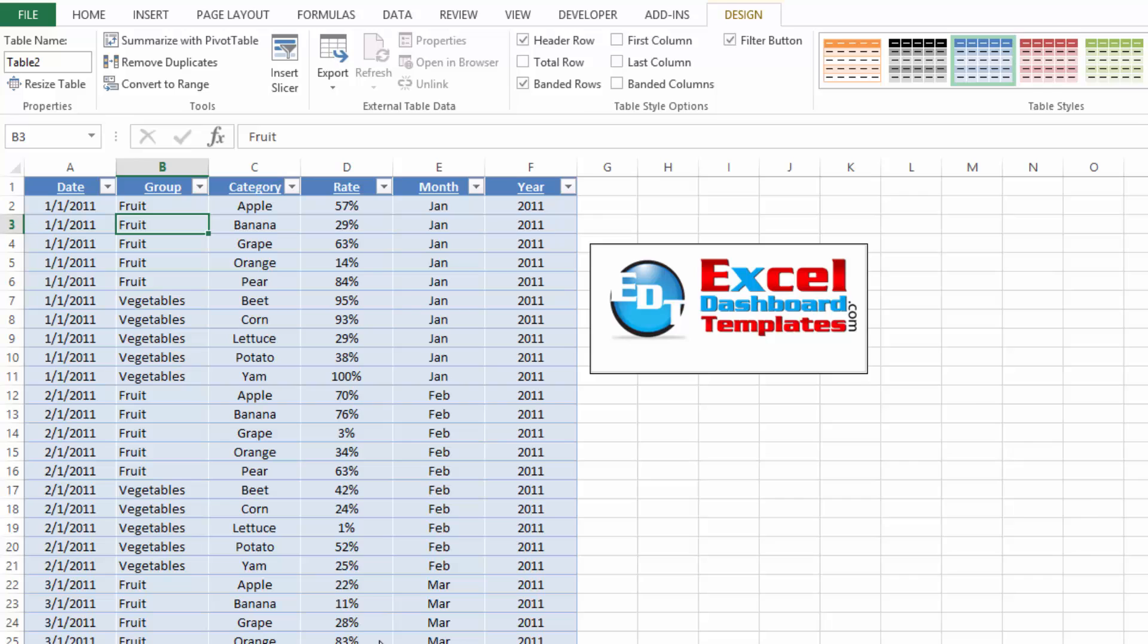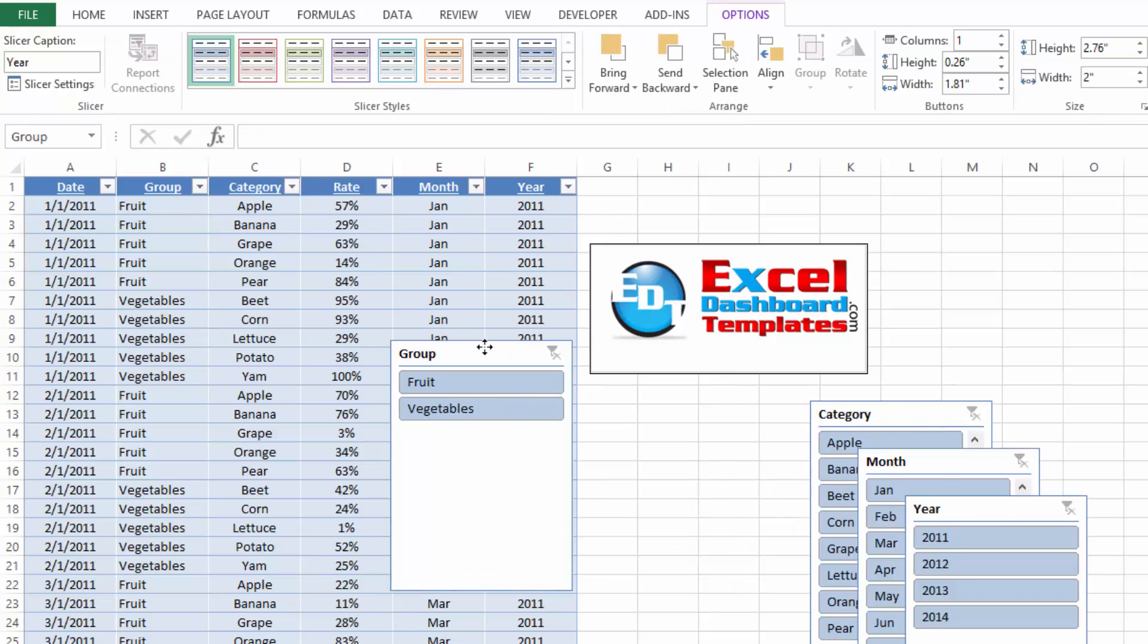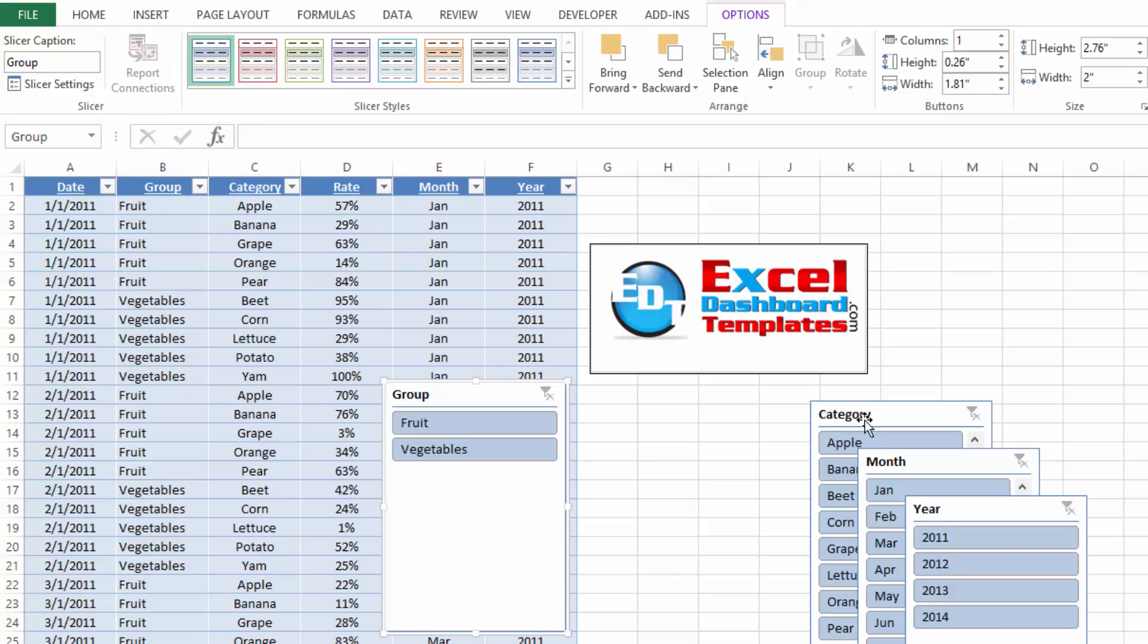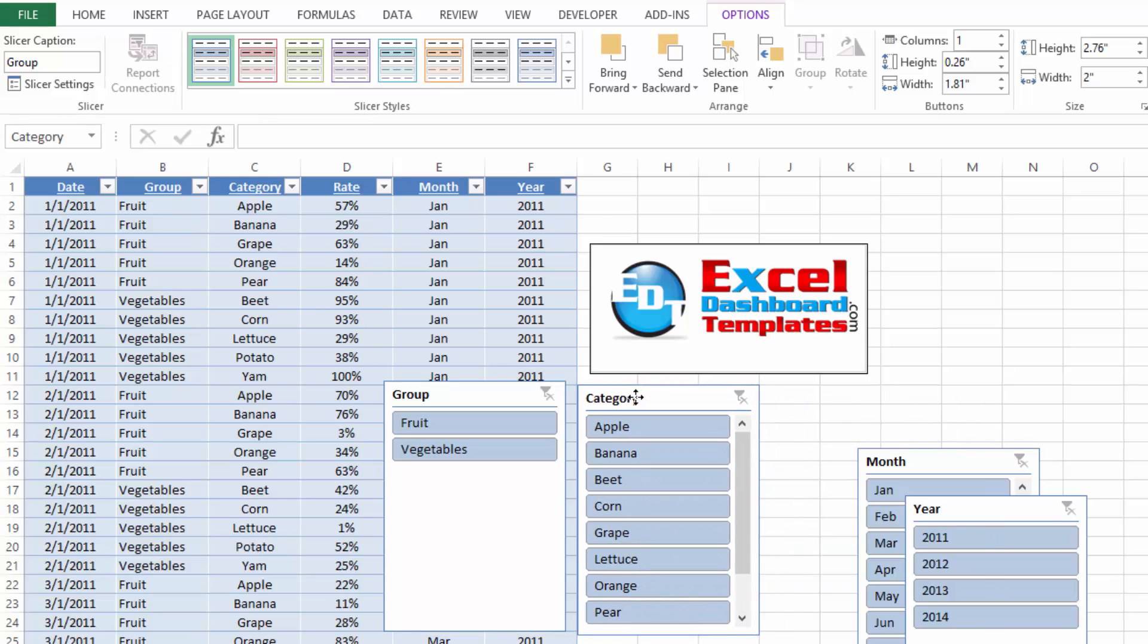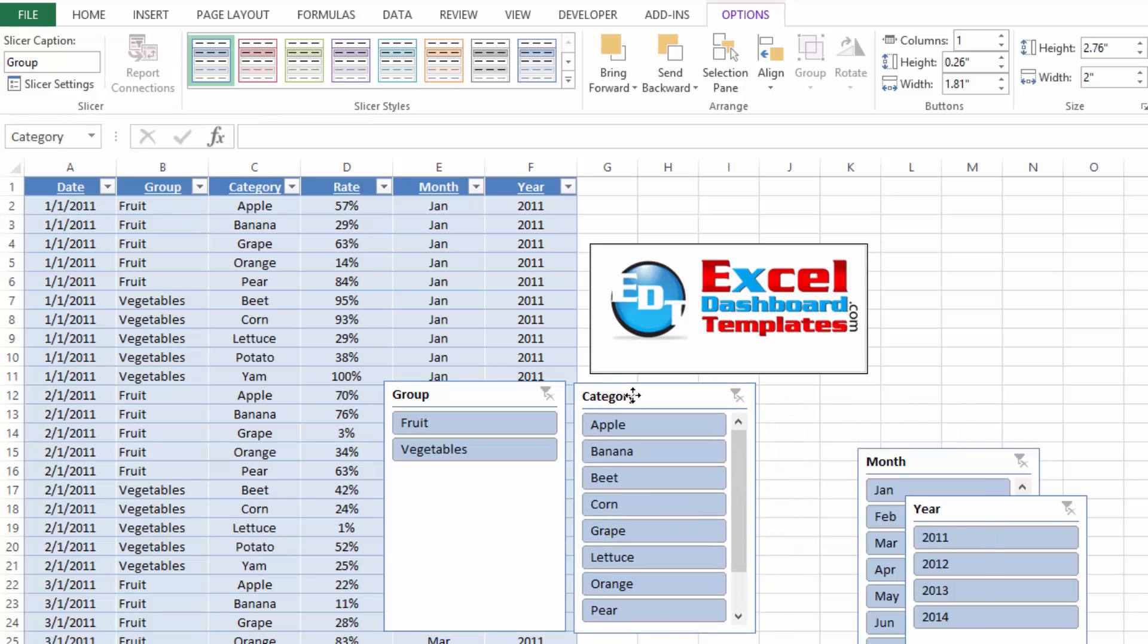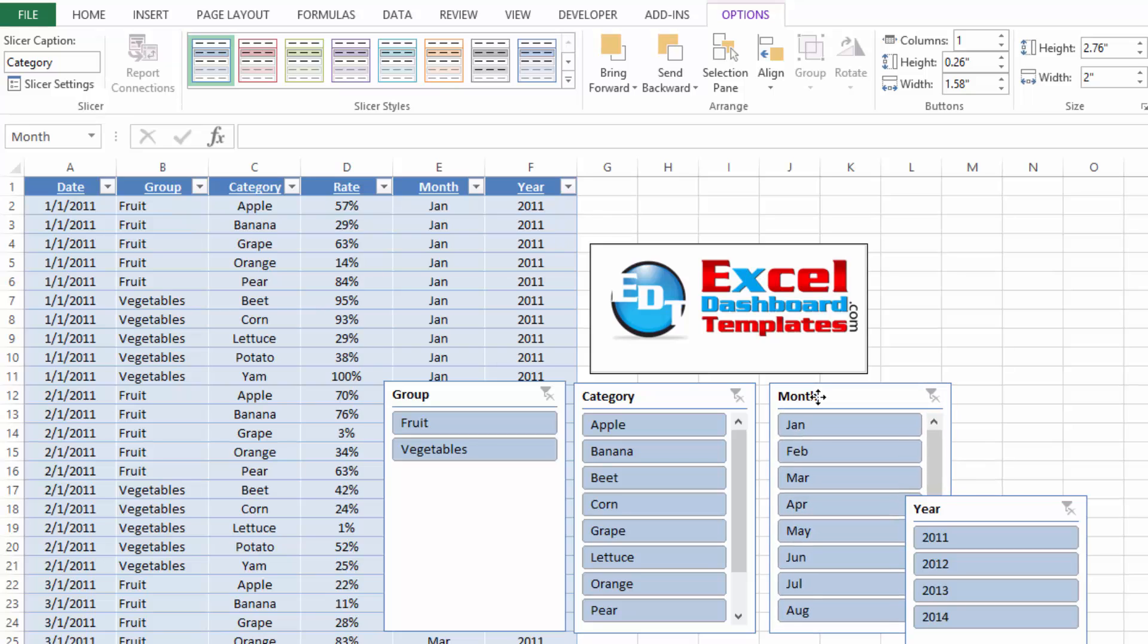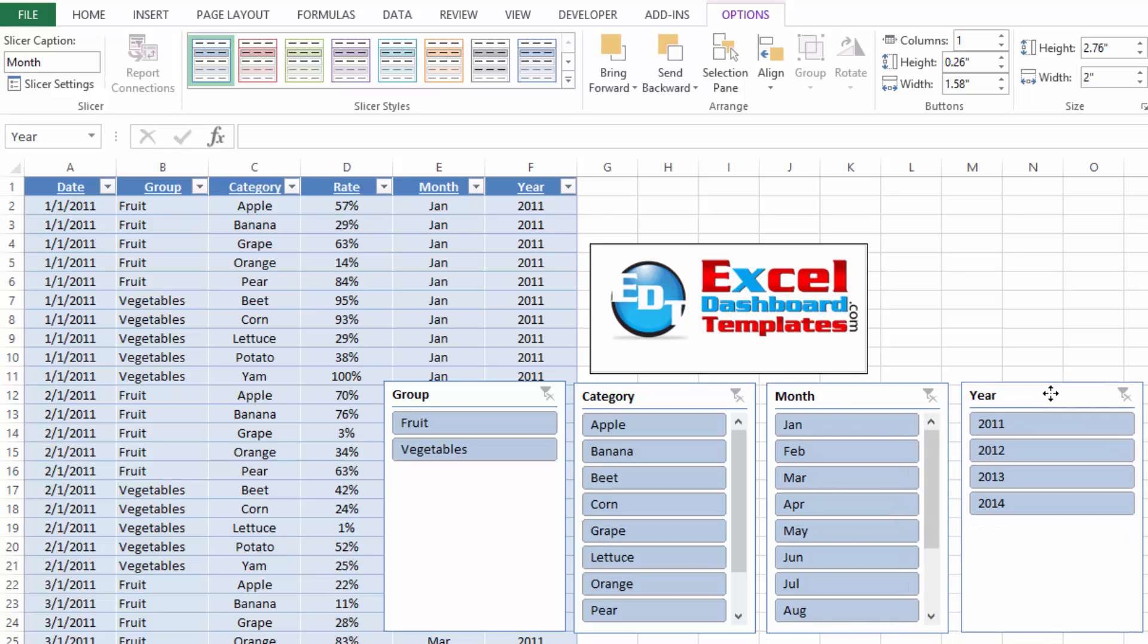Let's go ahead and click on OK. And what you'll see is we now have four different slicers here that have been added to our table. Now these are going to work with pivot charts and help us create dynamic dashboards. So let's go ahead and check these out.